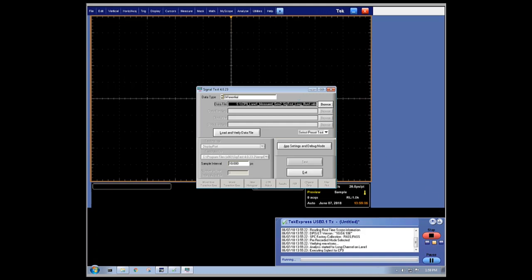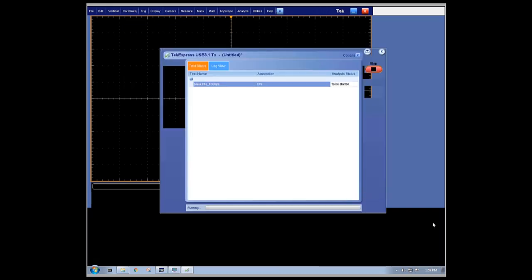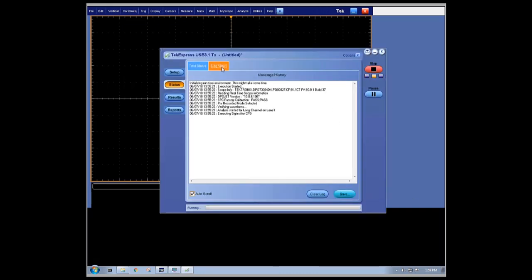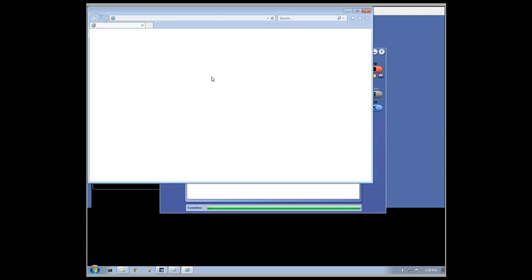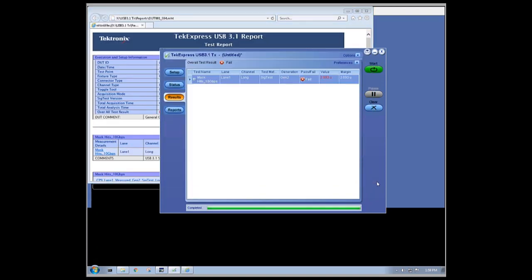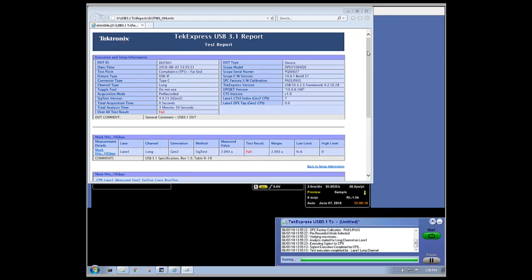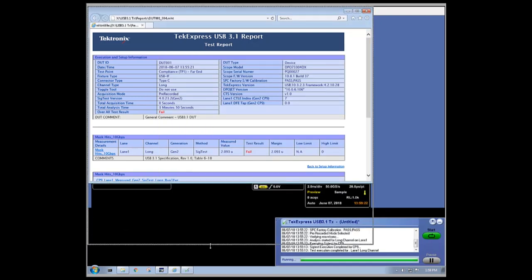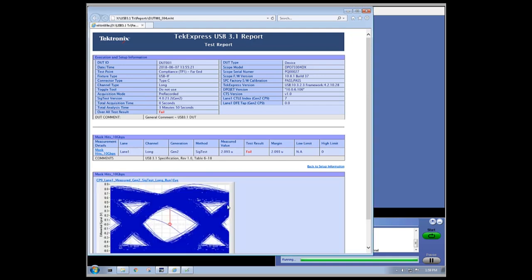At this point, the scope is finished acquiring the waveform and now the analysis has begun on the data that was acquired. SIGTest will analyze the waveform and once finished, the TechExpress application will pop up the results in a formatted report. However, this analysis takes a few minutes, so we'll fast forward to report generation.